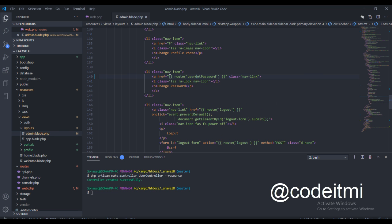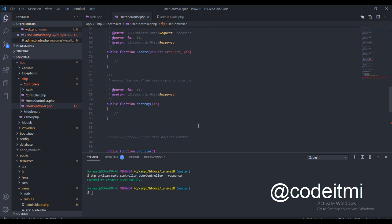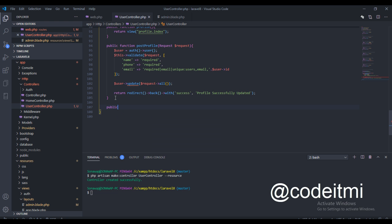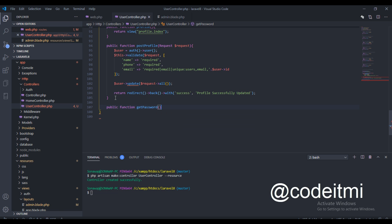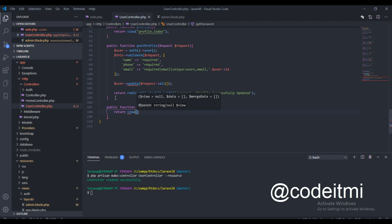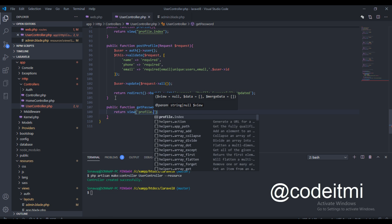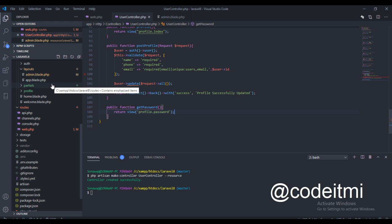So we need to create this function right here. We should come down and create this function, linking to the view file. It's still going to be in the profile folder and the view will be called 'password'. Hopefully this makes sense, and now we need to create the password file.